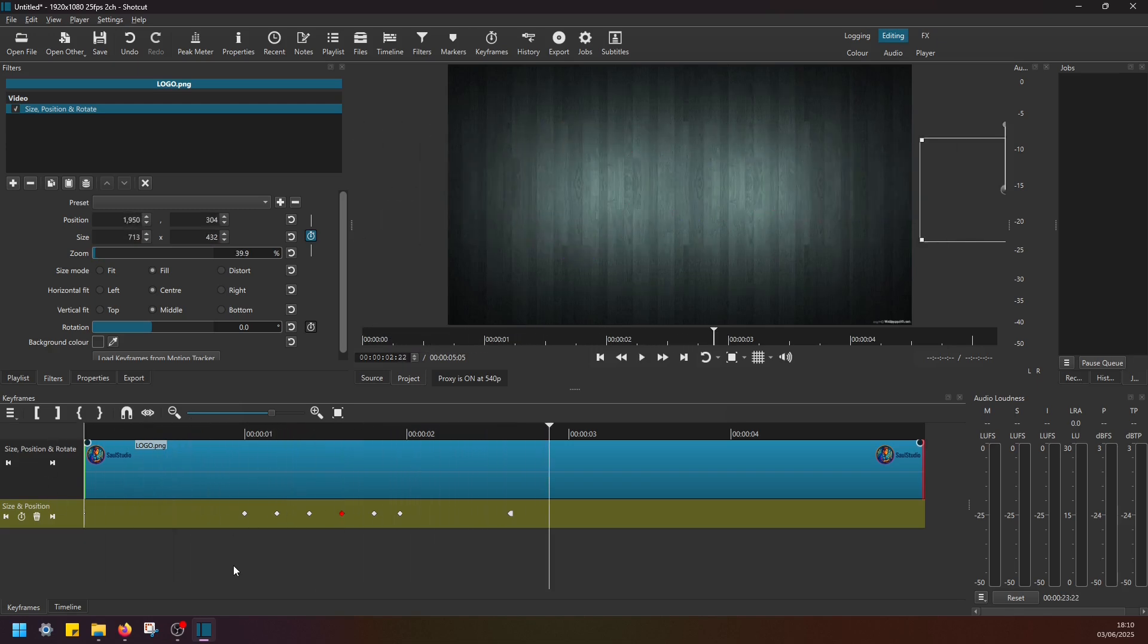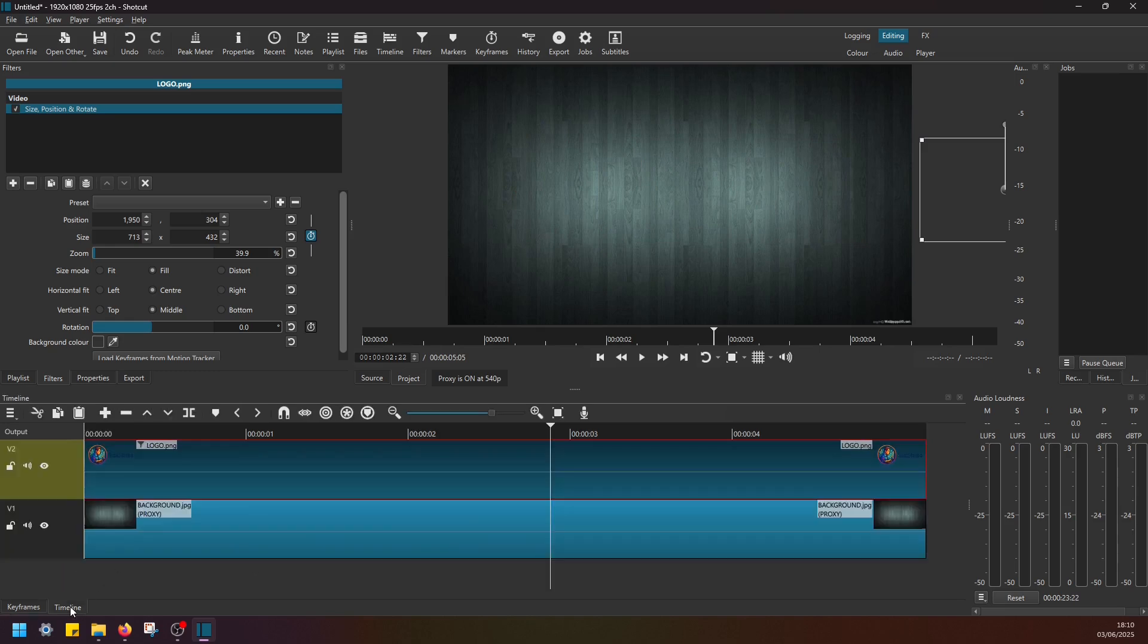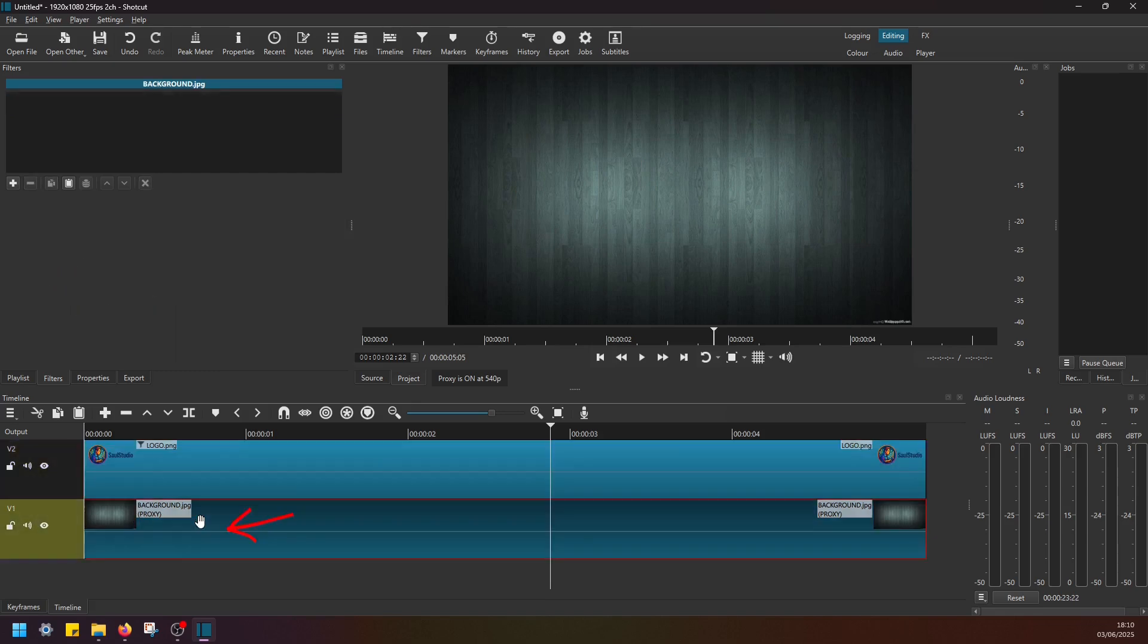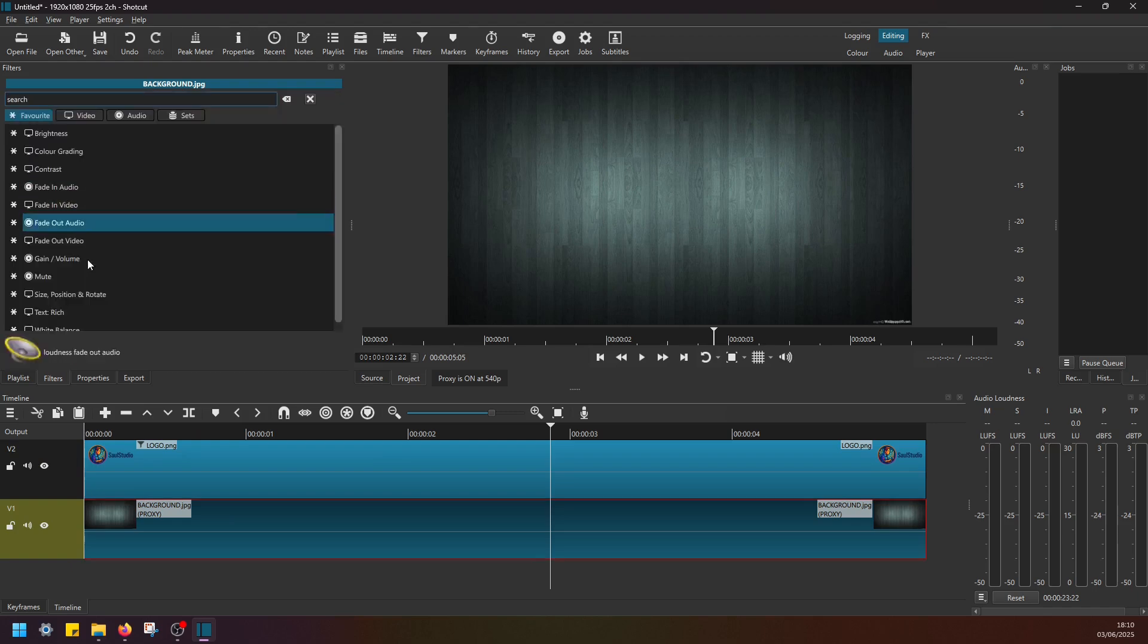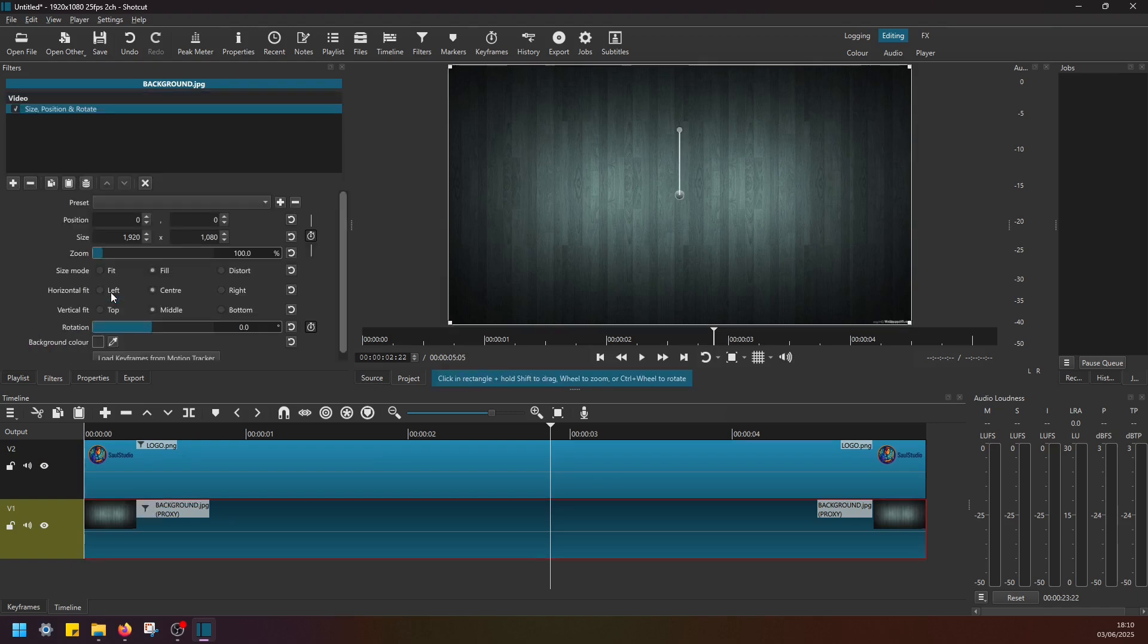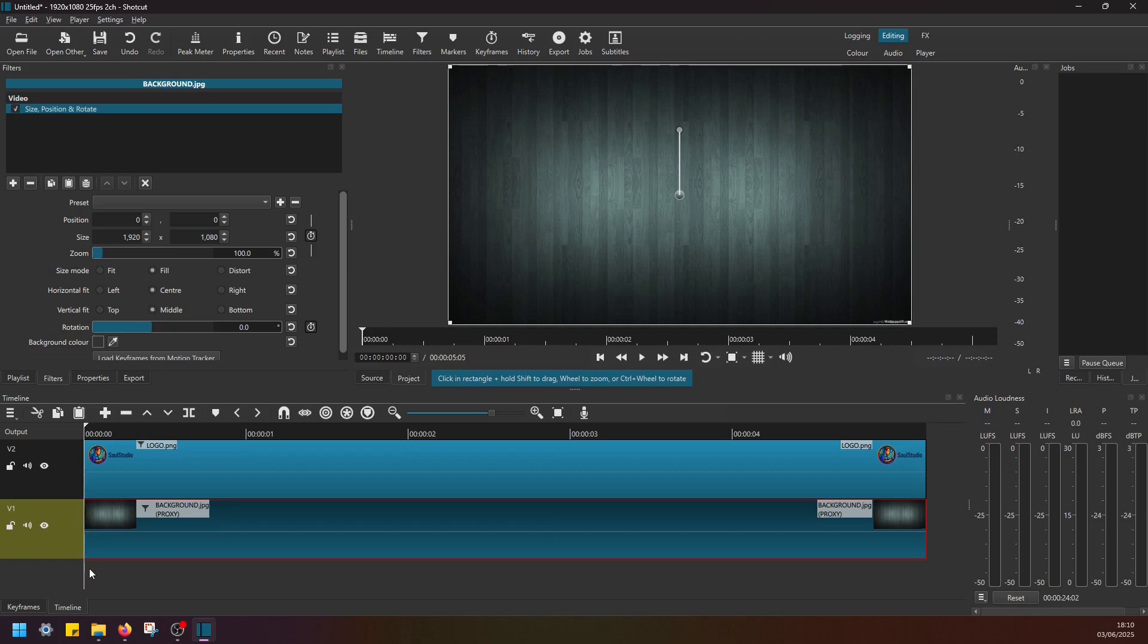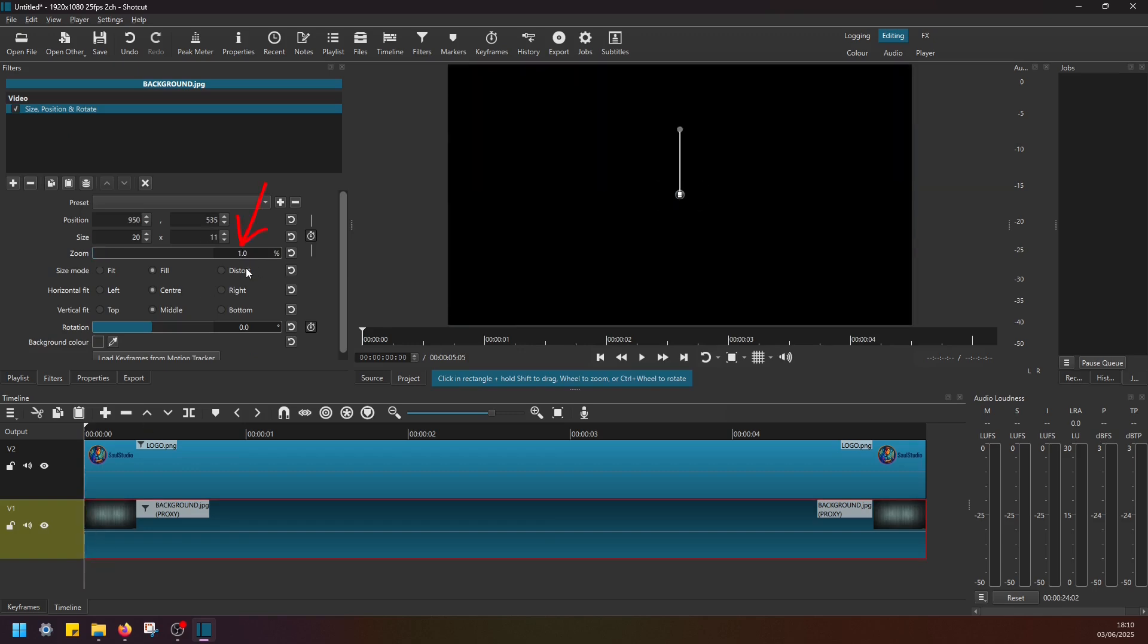And that's it. Now what we have to do—the final thing—is just navigate to the timeline. Now select this background image, navigate to Filters, add a filter, and then add the same Size, Position and Rotate filter. And in here, just move the playhead to the start in time, then zoom in on this clip, let's say to around 180%.